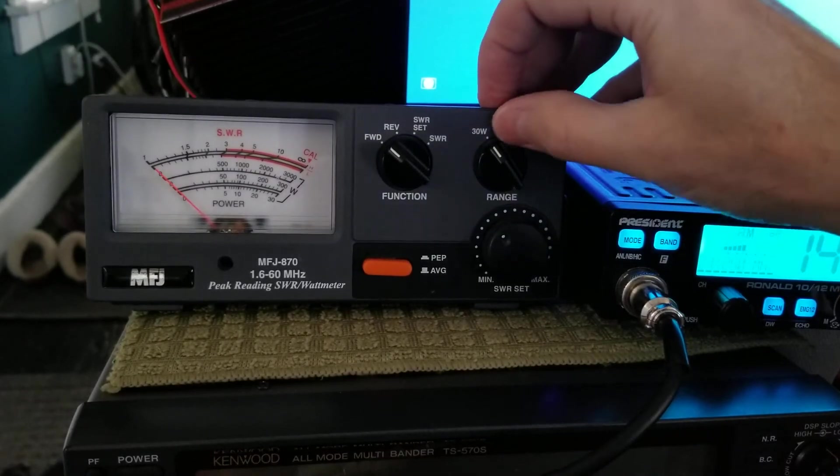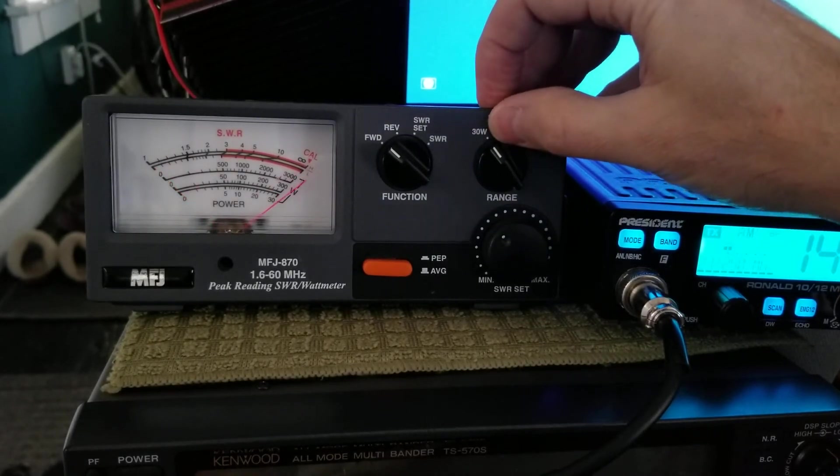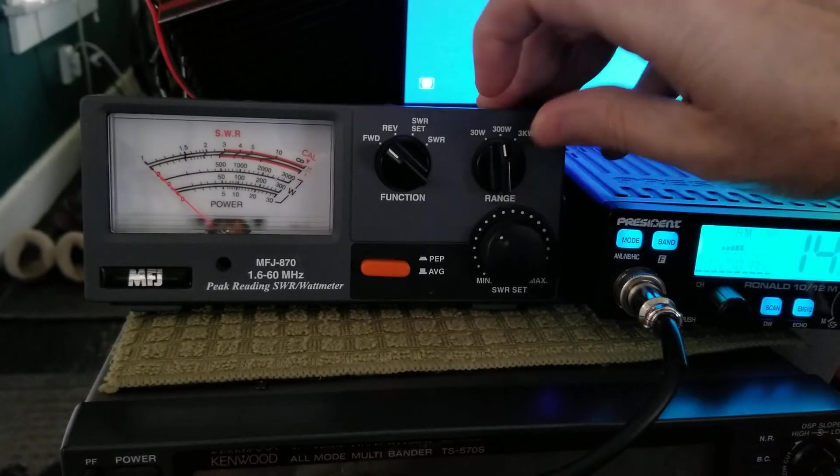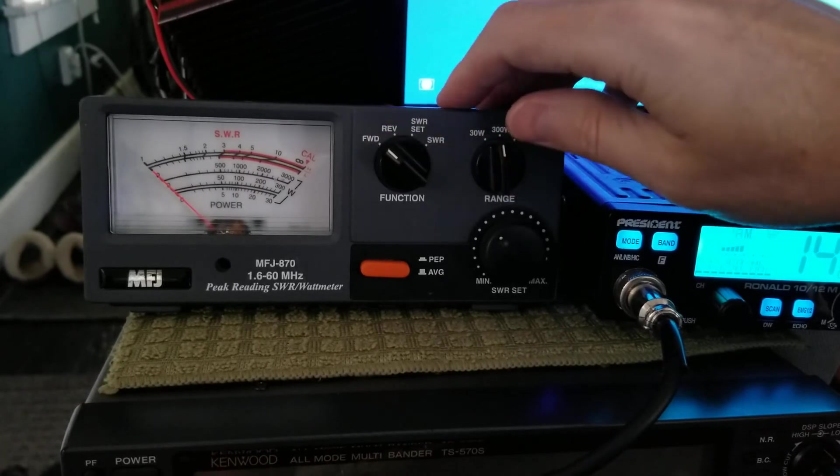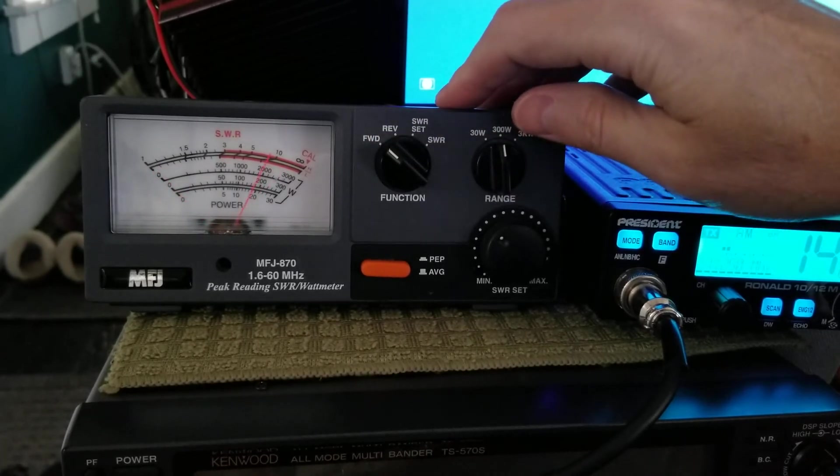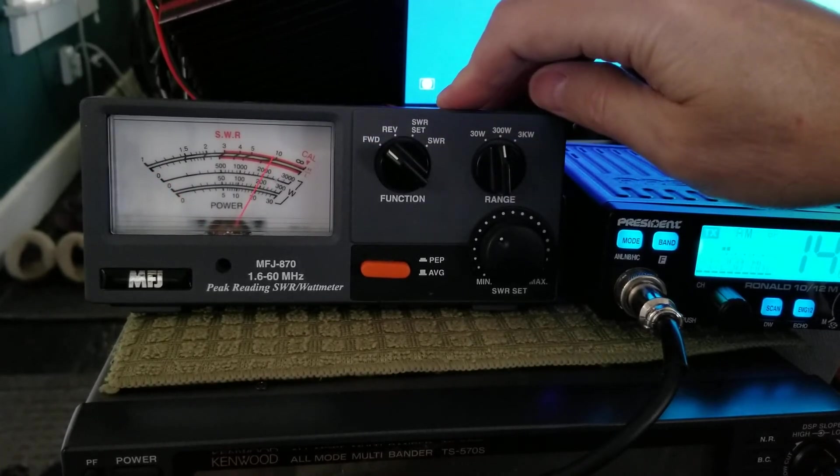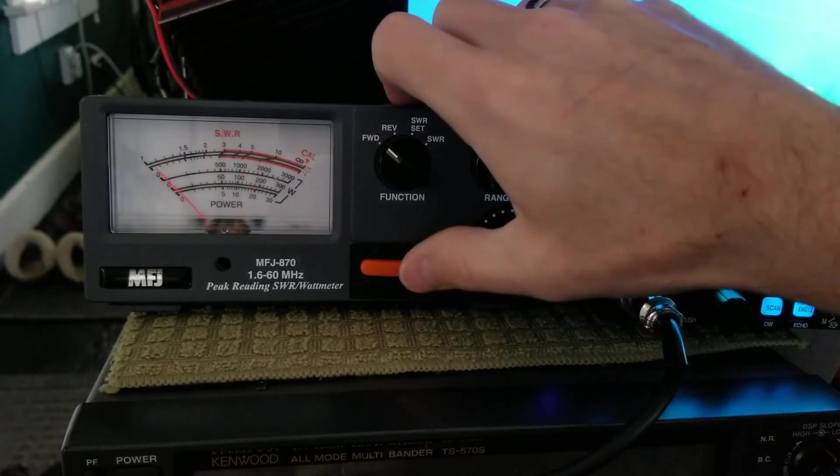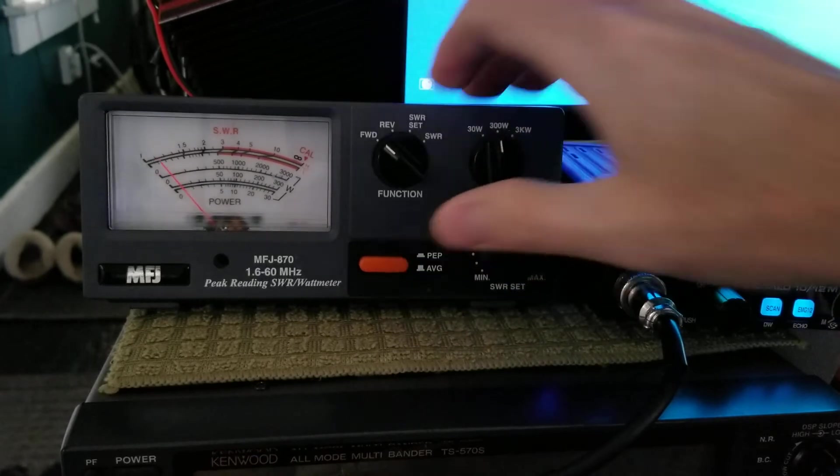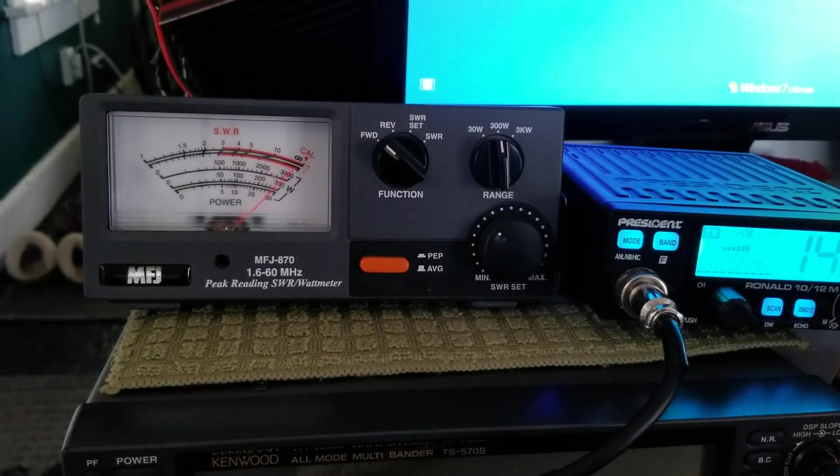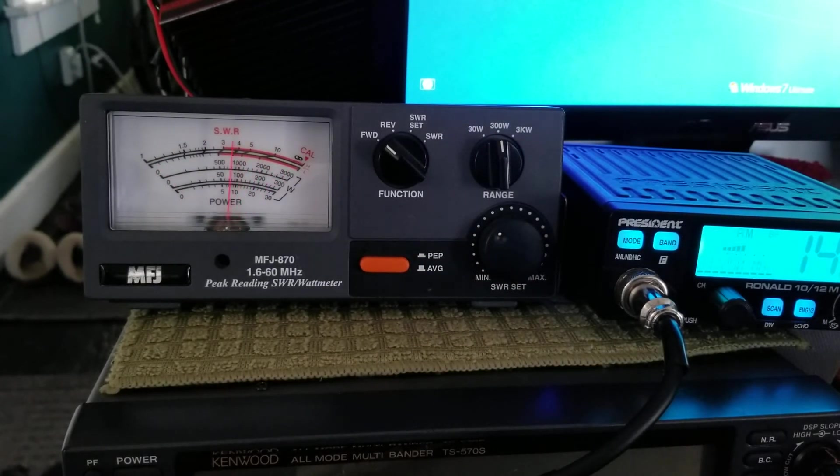Now with the amplifier on, it's going to kill the 30 watt scale. You go up to 300 watt scale and forward. And there you go. Dead keying 200 right now. Push my PEP in. Swinging just about 300.